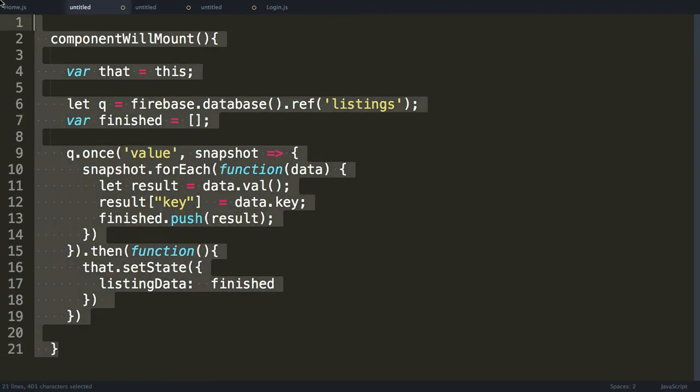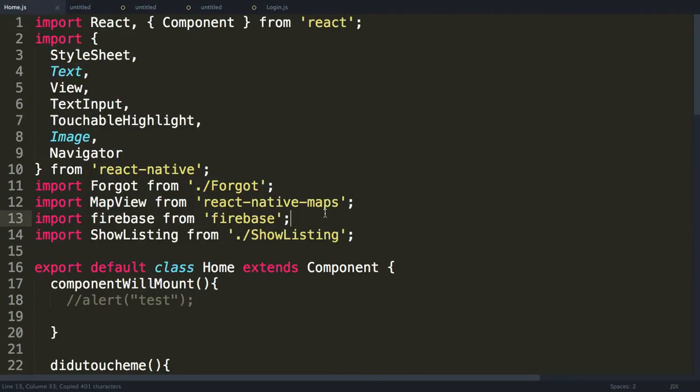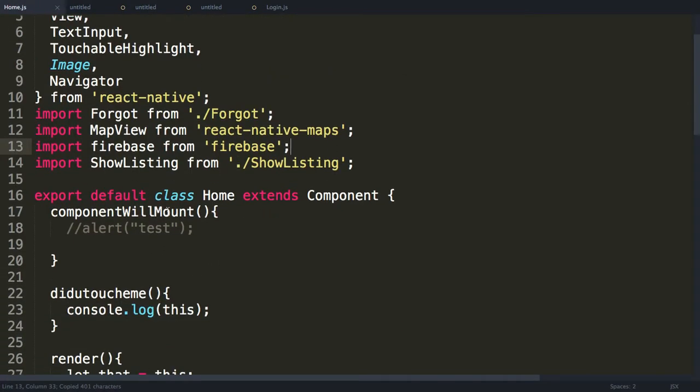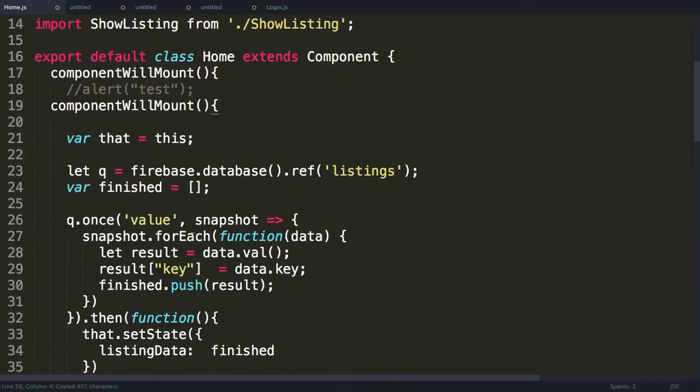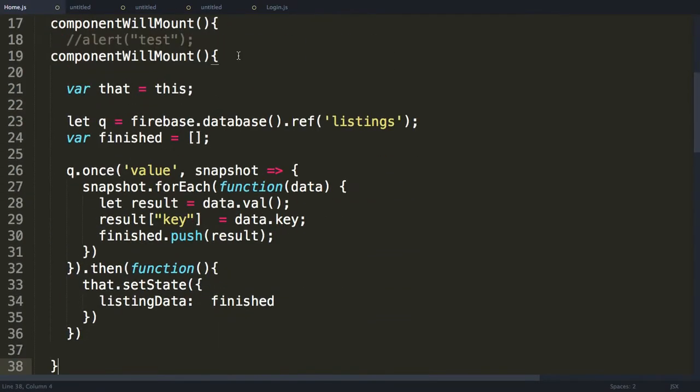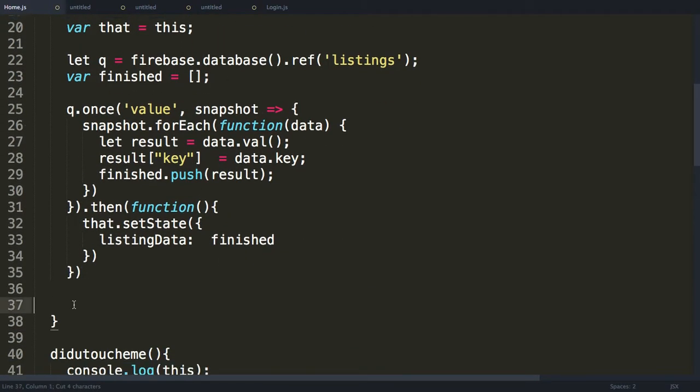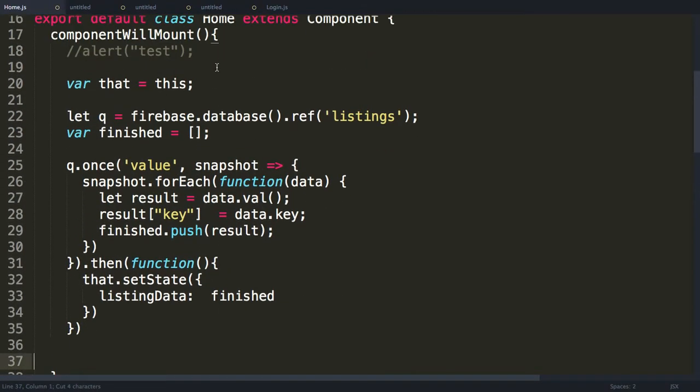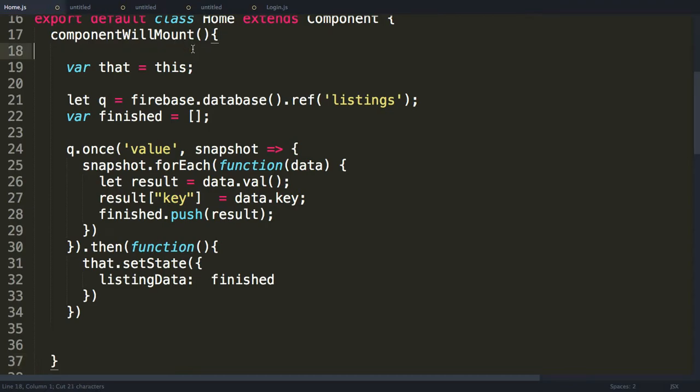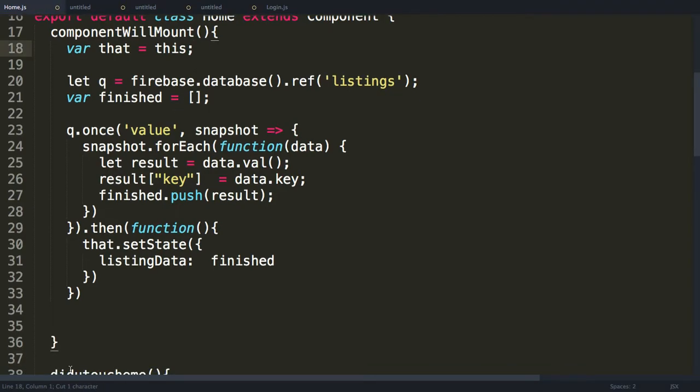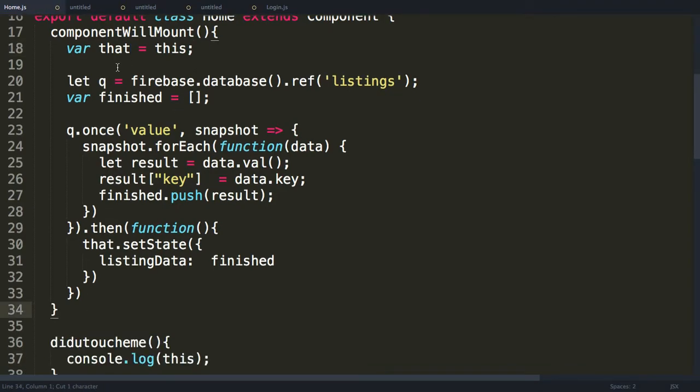So I'm going to copy this over. This is here by mistake, I have an extra curly brace. Now this will keep track of that.